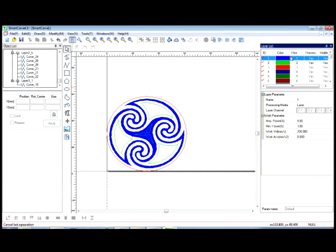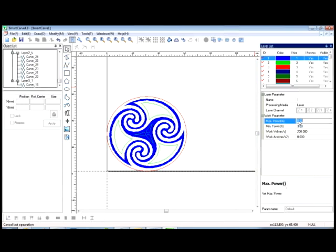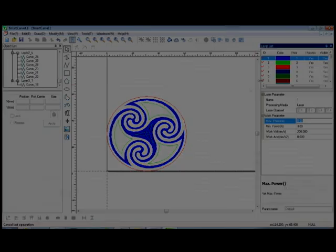For example, this one has 200 millimeters per second for speed, and for the power you're using from 3 to 8% of the power. That's for engraving, that's plenty for engraving.